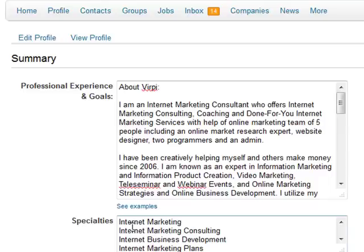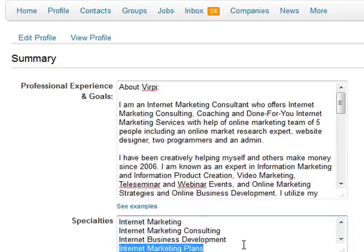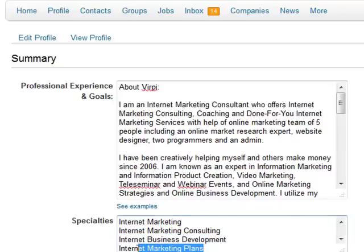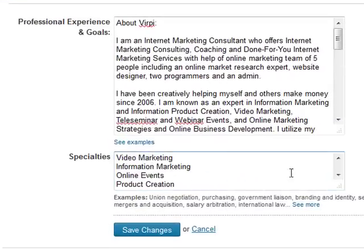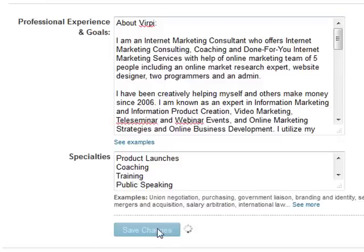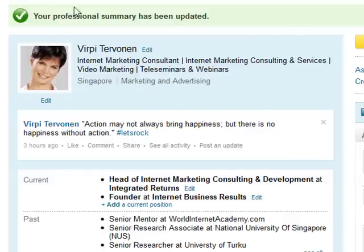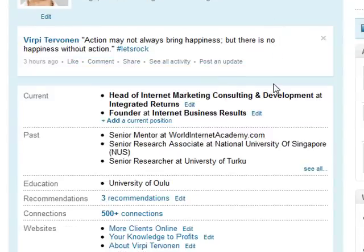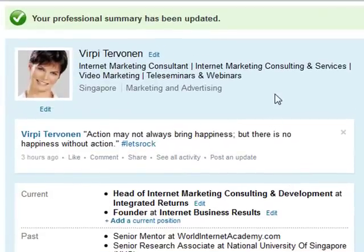And the last one — this is Step 5 — is Specialties. Definitely put here the key phrases that feature your specialties, your expertise, your services, and what it is that you want to be found for as an expert in LinkedIn's expert search. After you have put everything in and submitted, you save your changes. Those are the 5 steps that you can immediately take action on to very significantly improve your LinkedIn profile and your findability on this expert platform.